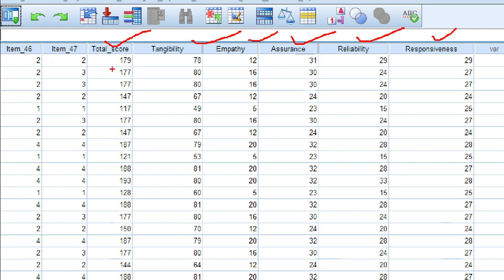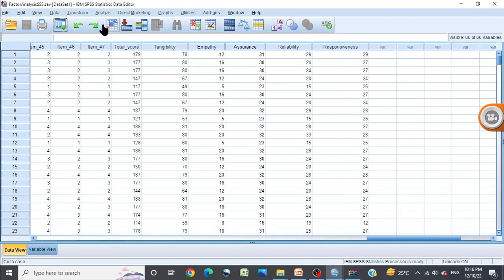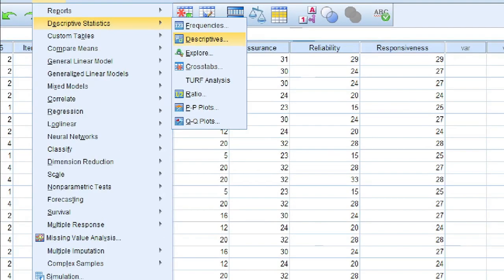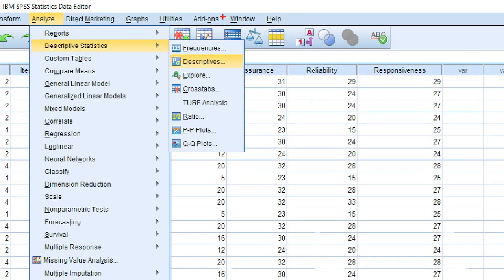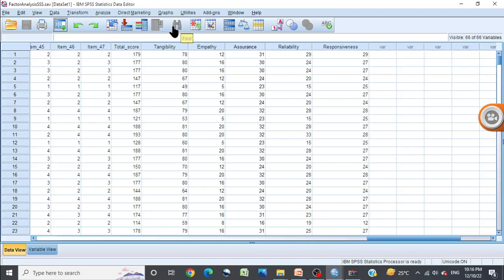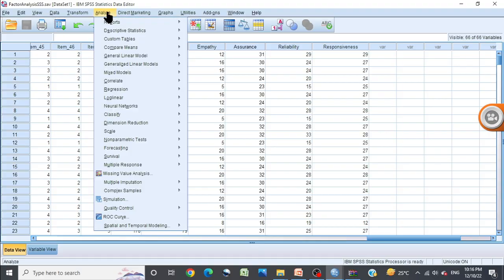For this purpose, I have to click on Analyze, Descriptive Statistics, and Descriptives. That is: Analyze, Descriptive Statistics, Descriptives. This will be the flow of clicks. It is very easy.